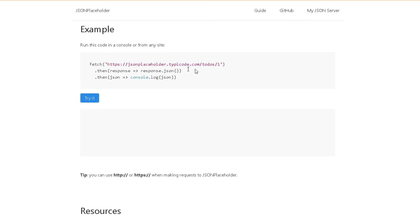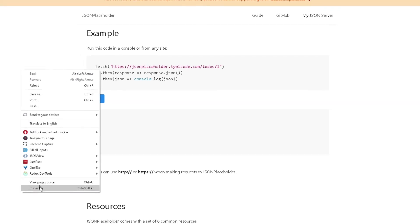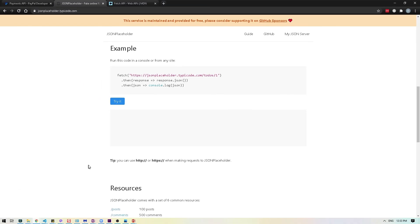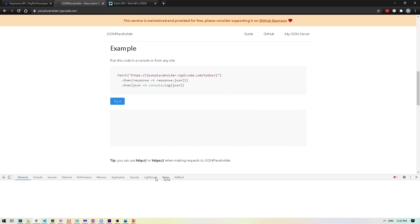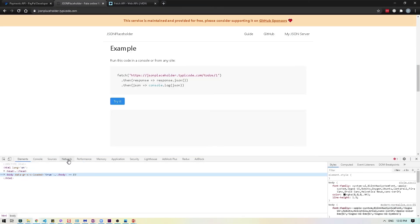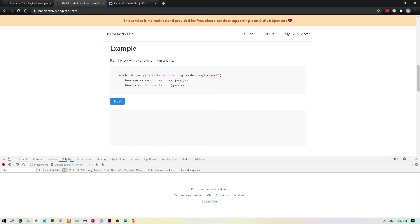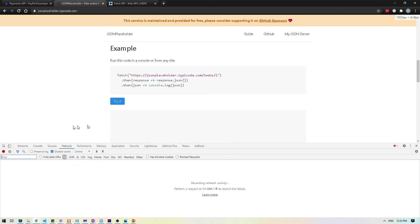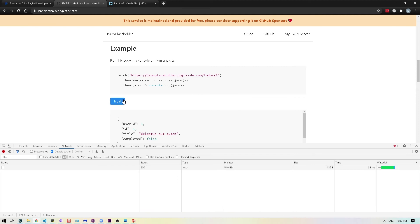Once we make the request, it will show us the response over here. Before I do that, I'm going to right click and do inspect so we can actually see what's happening behind the scenes. Then I would go to the network tab and make sure it's clicked on All over here. And then I will click Try It.